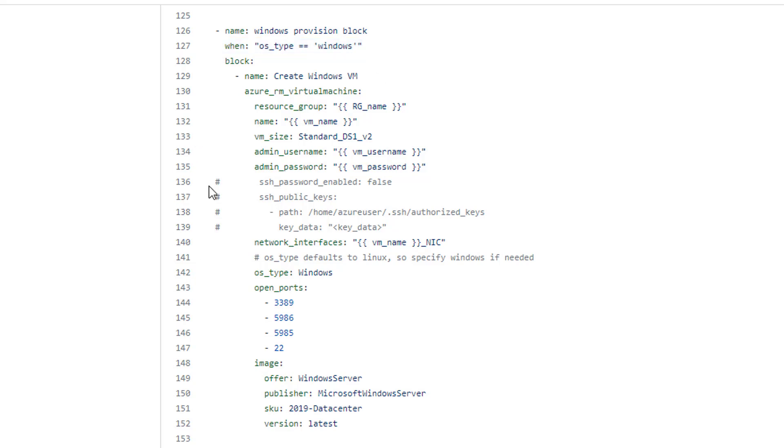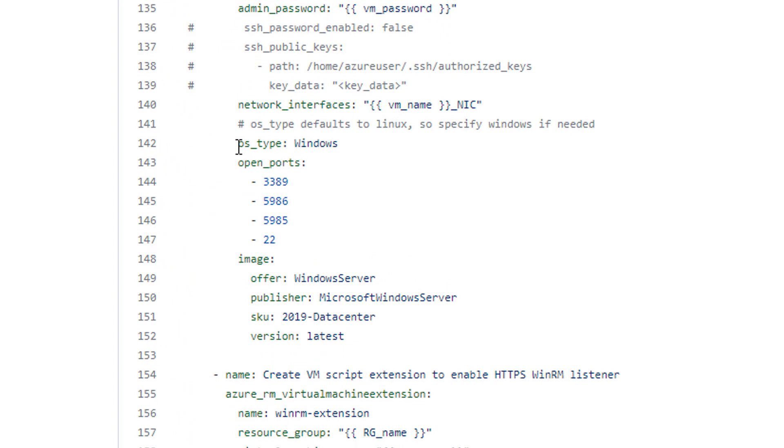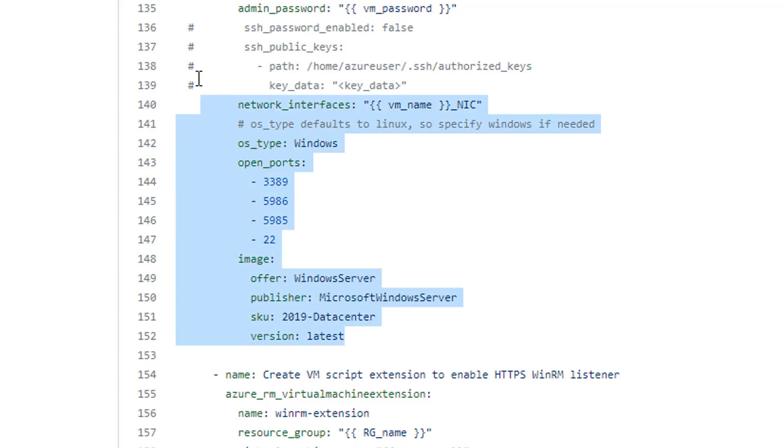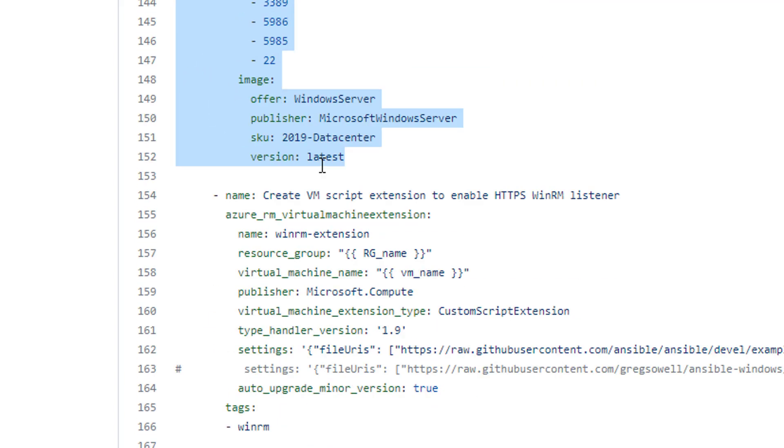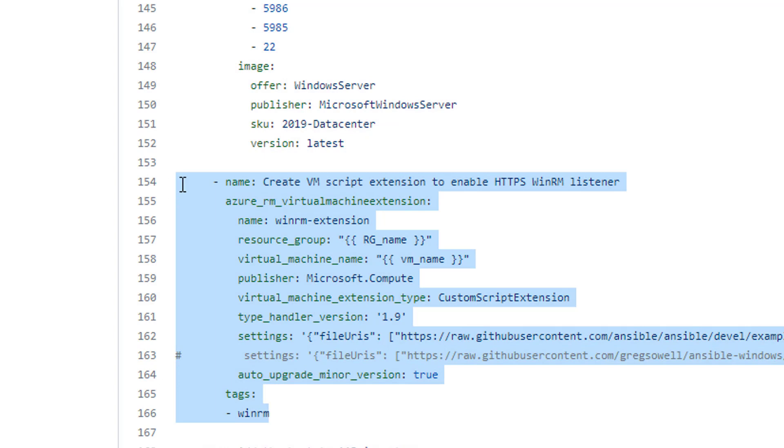If it is Windows it'll run these. So in this instance it does. One thing I found kind of unique was whenever you're provisioning a Windows machine you have to tell it OS underscore type Windows. It defaults to Linux, which I thought was funny because Azure is Microsoft so you would think they would default to Windows, but most people are provisioning Linux boxes. I'm also setting some open ports so we'll open those in the firewall, and then I'm specifying go ahead and create a 2019 data center server. So it's going to spin that VM up.